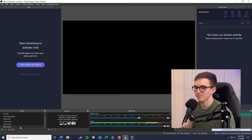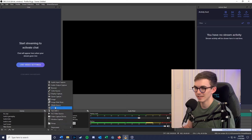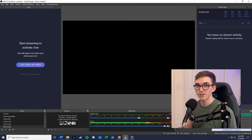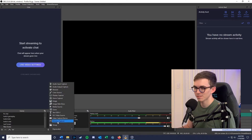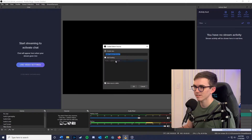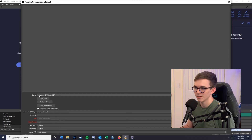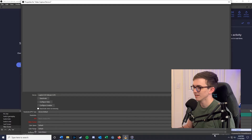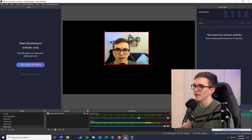I've got a new scene set up and we're going to start adding some sources. The first thing you're going to want is a webcam. Click the plus button, go to video capture device, create a new one, and click OK. That's going to bring up some settings — make sure that you have your device selected. I would honestly just leave everything else as default and click OK. Now we have our webcam in our OBS scene.